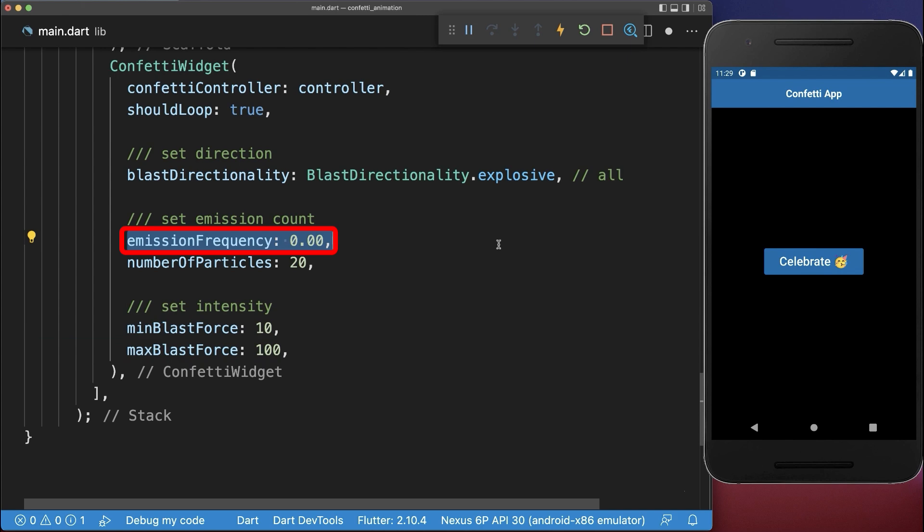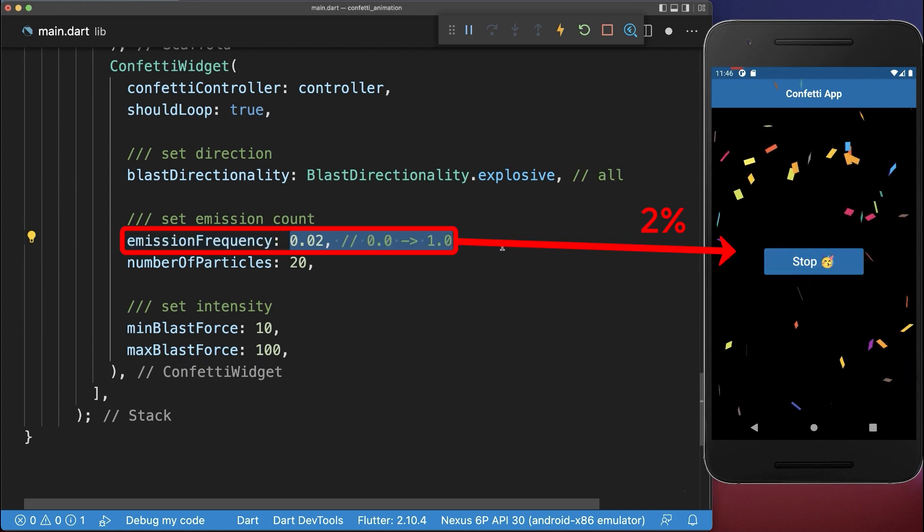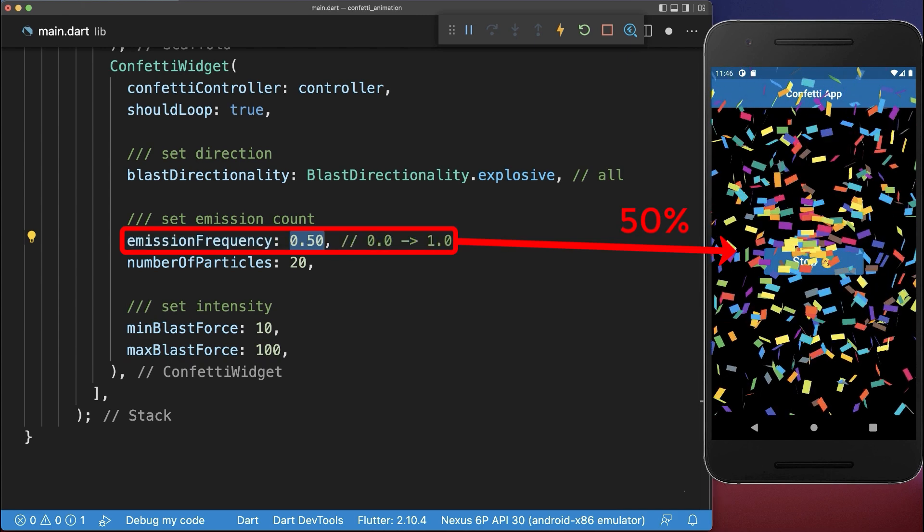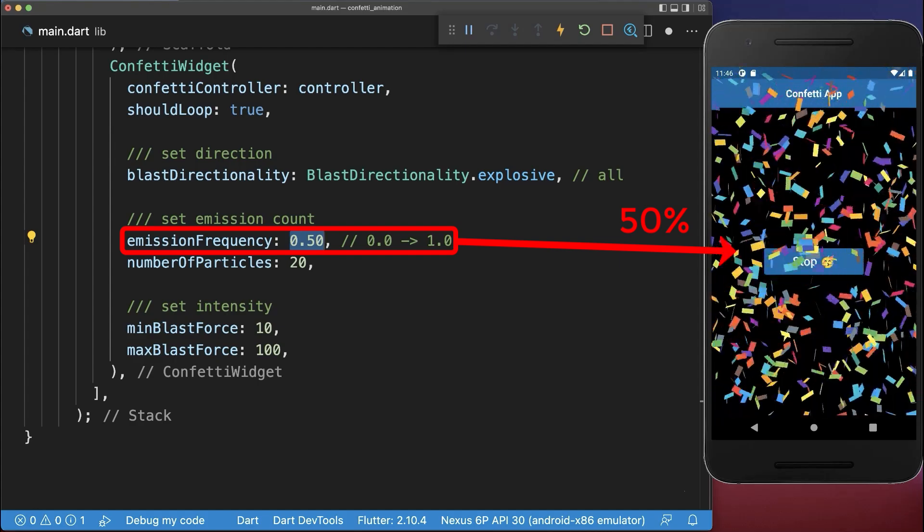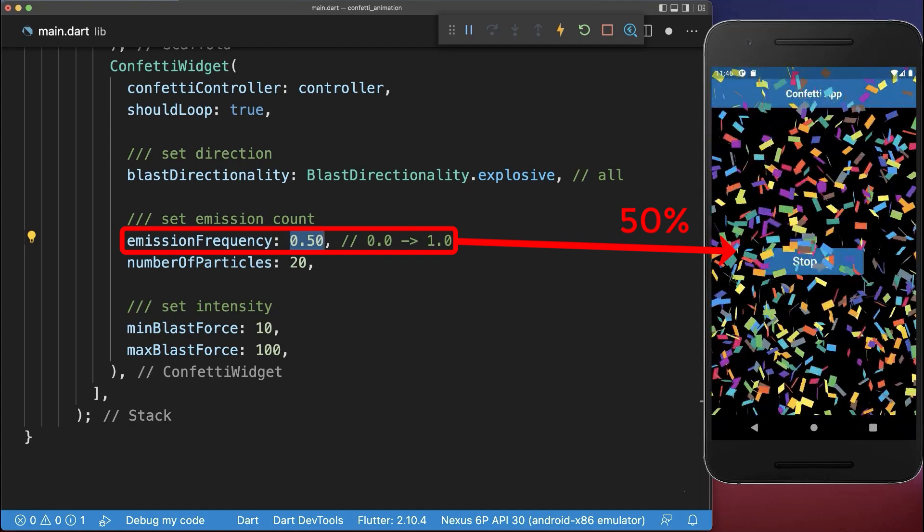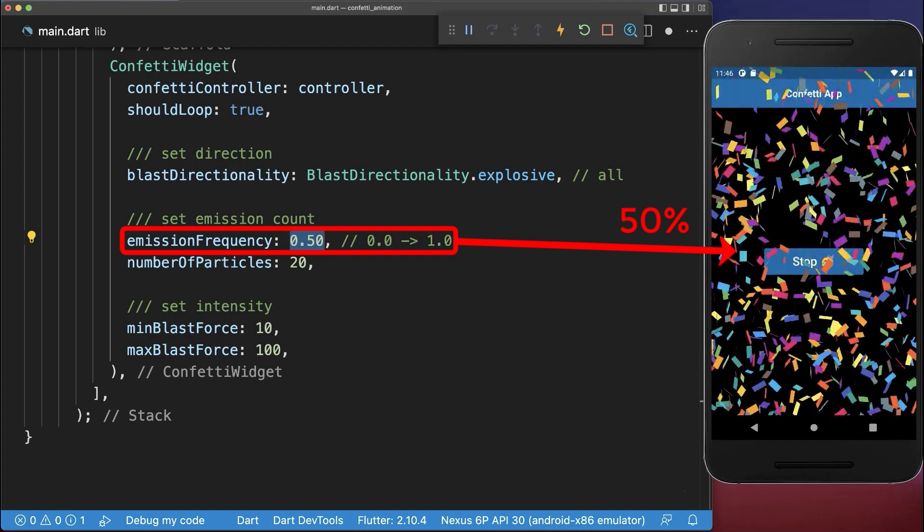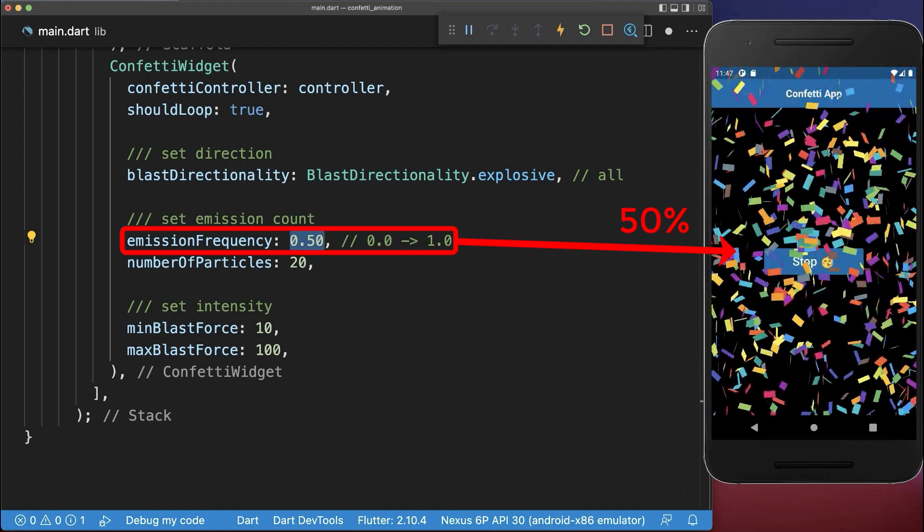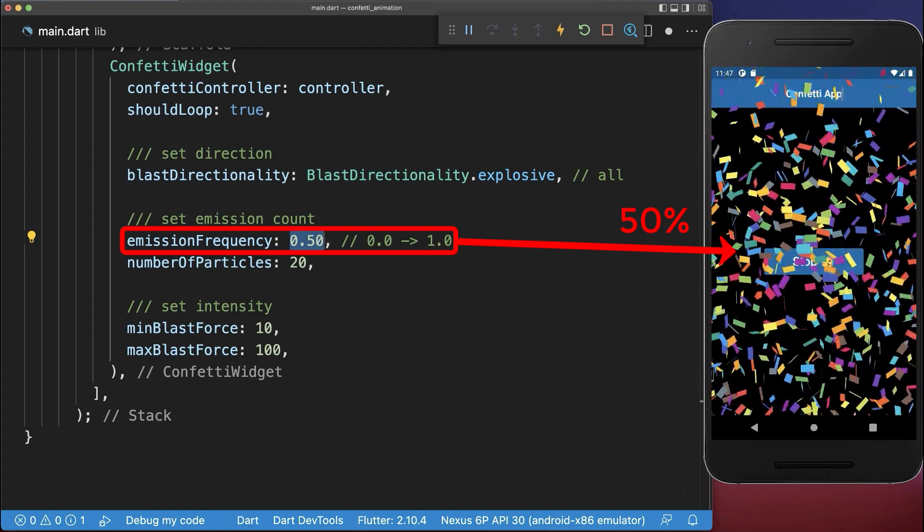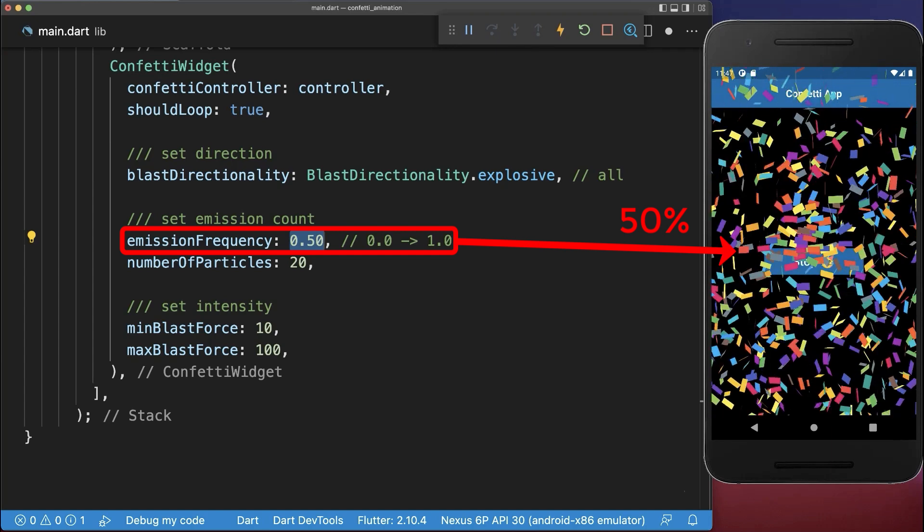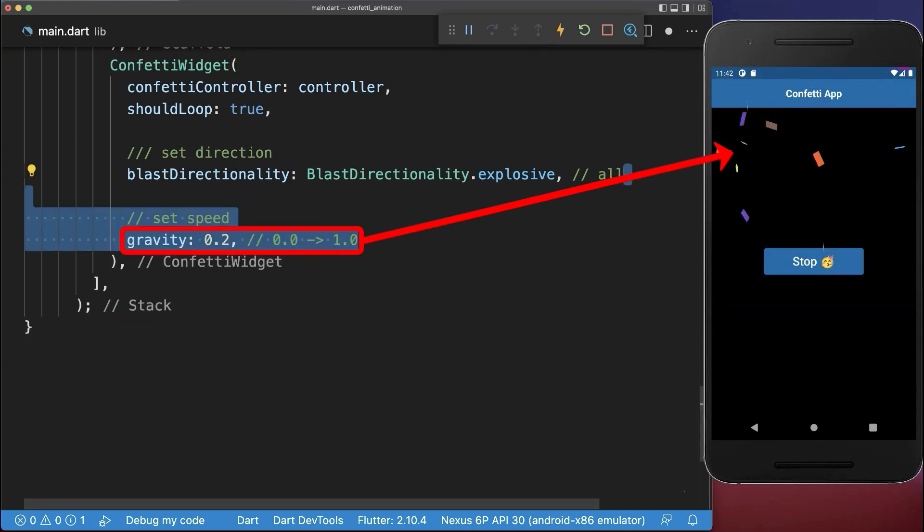Also increase the emission frequency to shoot particles more often. Set this value even higher, in this case we have per frame a 50% chance of emitting particles. And finally use the gravity to set the speed of the confettis.